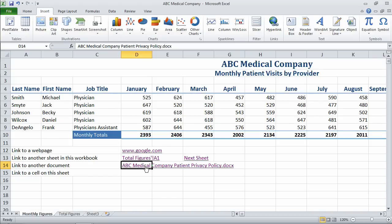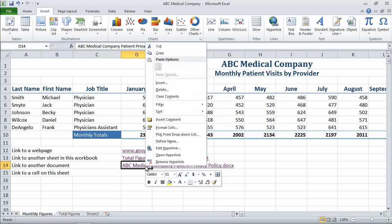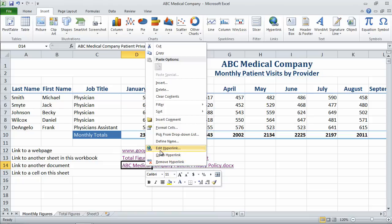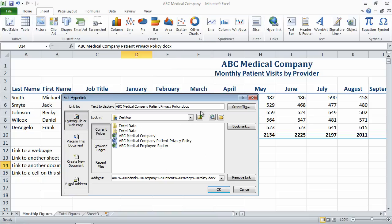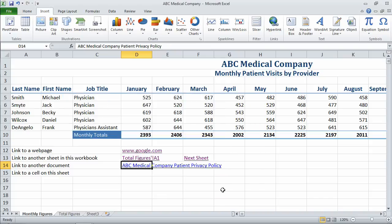Now again, if I want to edit a hyperlink, I can do that just by right-clicking on an existing hyperlink. I can remove the hyperlink just keeping the name, or I can edit the hyperlink. In this case, perhaps I want to take off the file extension and just have it say 'patient privacy policy.' I'll say OK, and there's my new link.